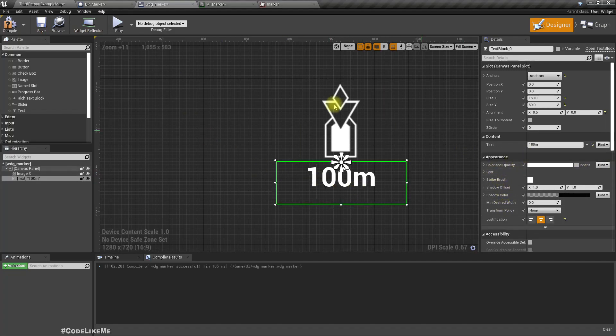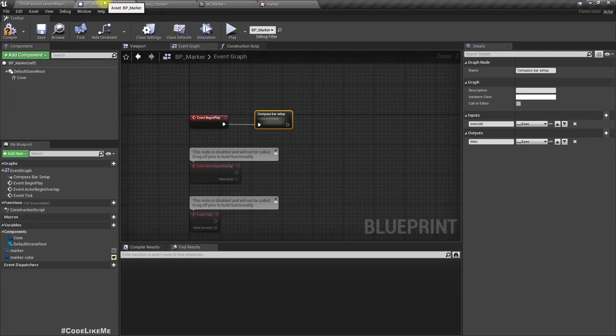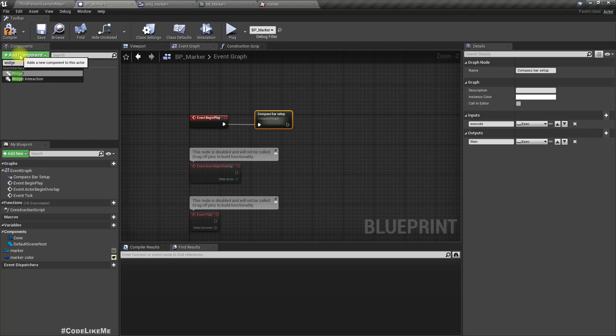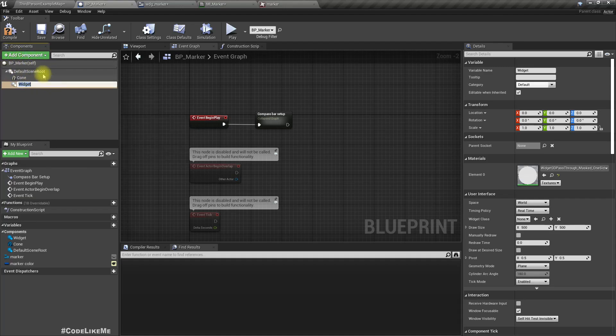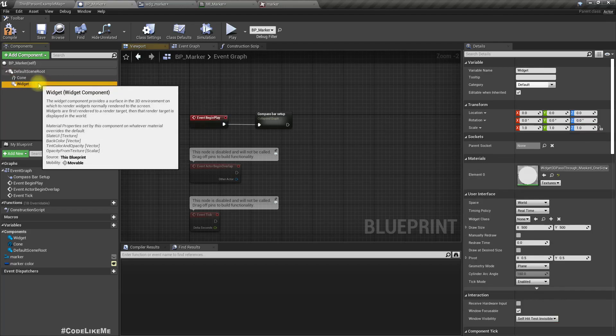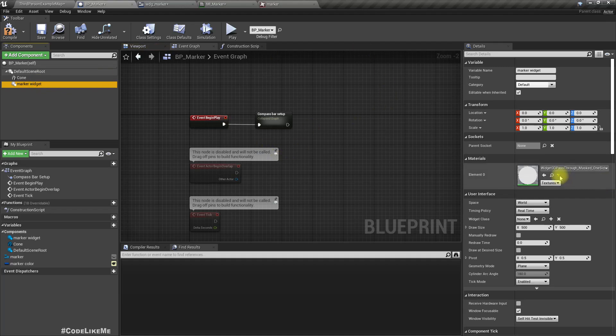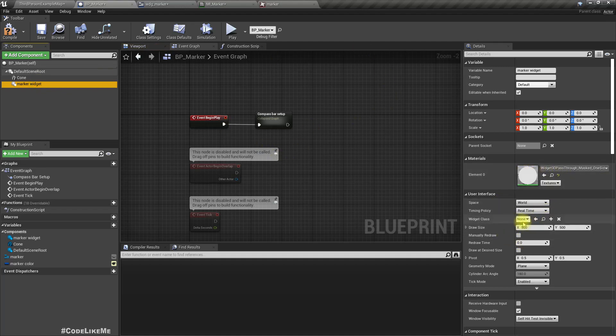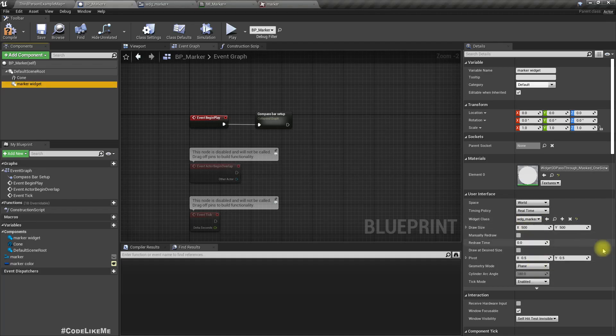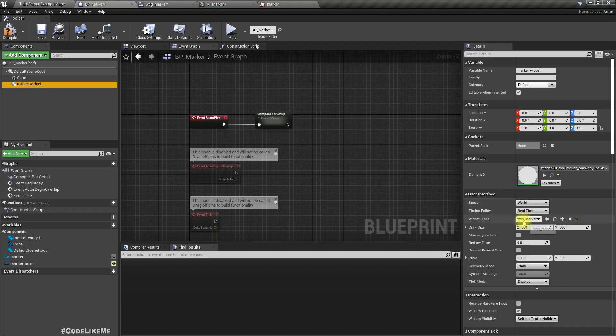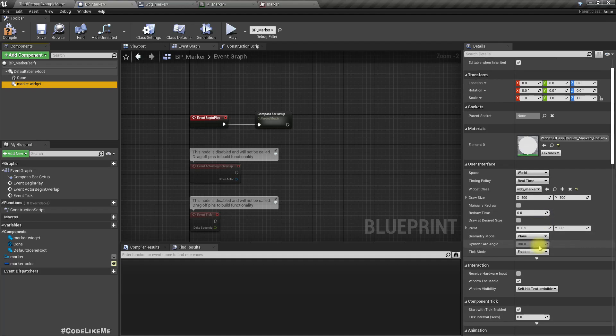Right. Now I'll add a widget to this marker blueprint. Let's call it marker widget. And as the widget class, I'll give WDG marker. Let's leave it as world space.